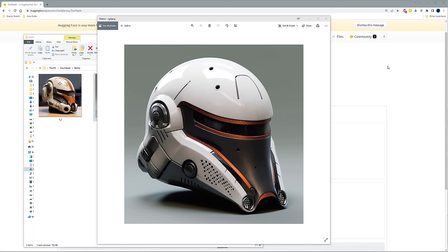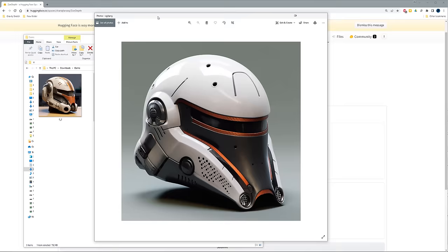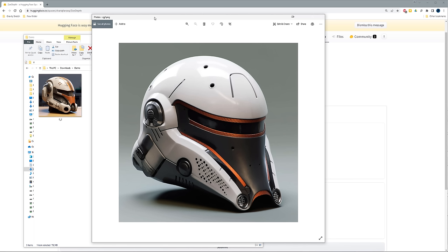Welcome everyone. Recently I posted a video on Instagram and LinkedIn showing how I use AI-generated images and convert them to 3D models using depth map estimation with a tool called ZoeDepth. Here's a quick overview of the steps I take to convert an image, bring it into Blender, and then convert the vertex colors to an actual texture so the model can be used in other applications such as Gravity Sketch, Maya, or any other poly modeling software.